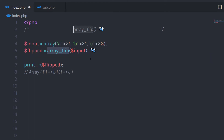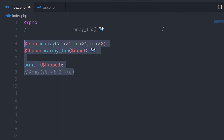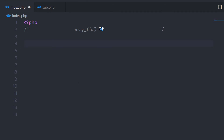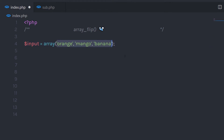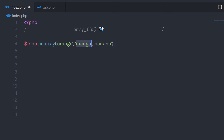You can use this function if you want to get the index value instead of just the value of the array. For example, I have an array with some values and I want to get the index of this array — I don't want to just get the values, I want to get the index value so I can use it in my program. I could call the array_keys function for that.